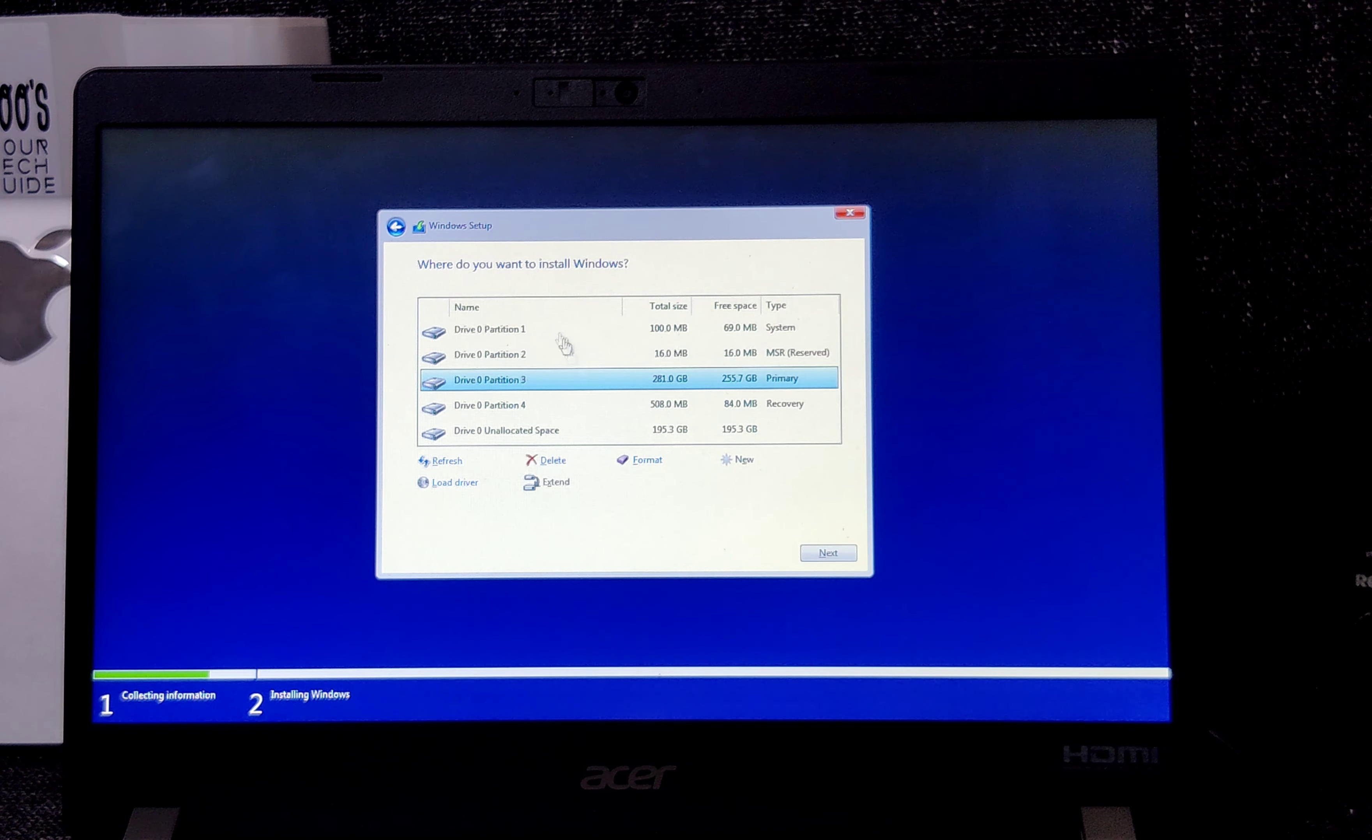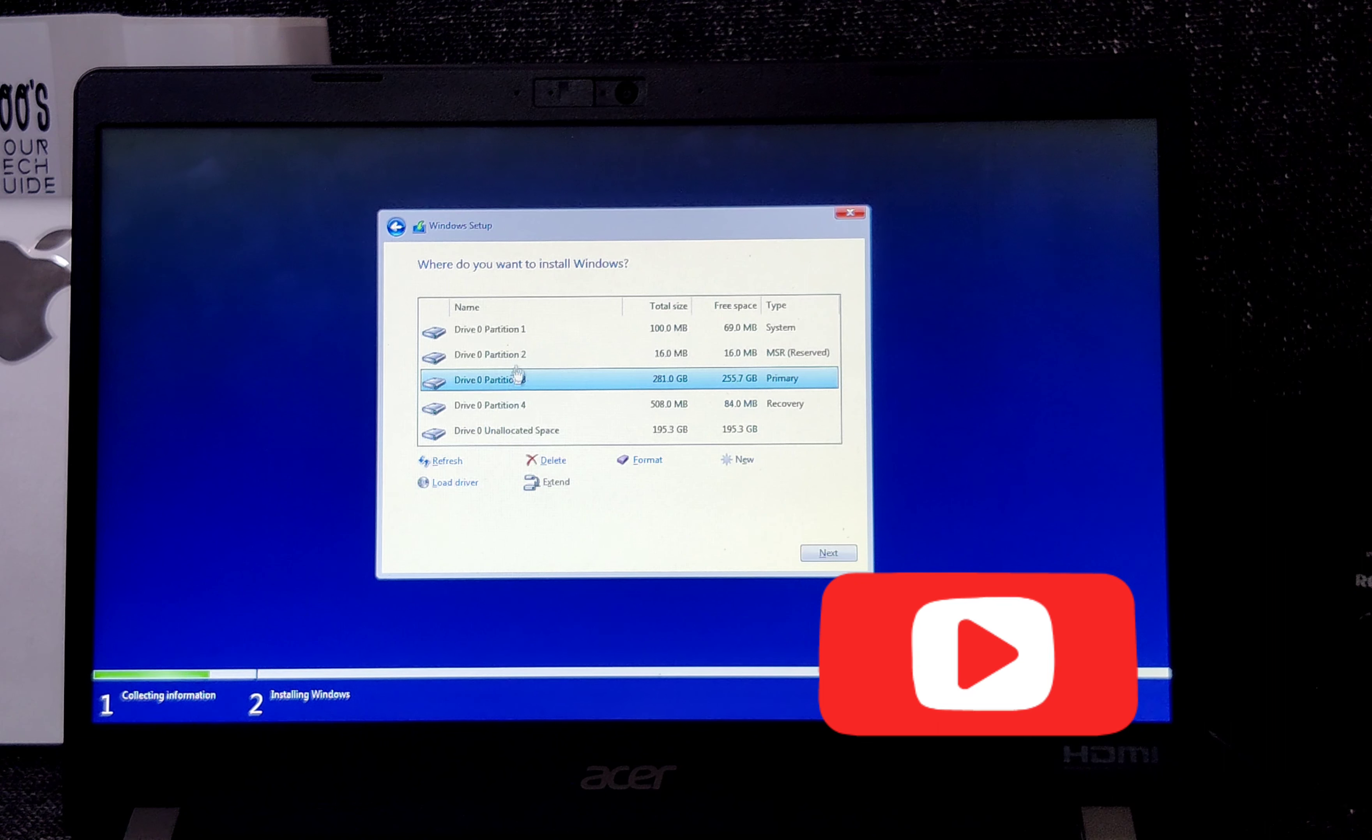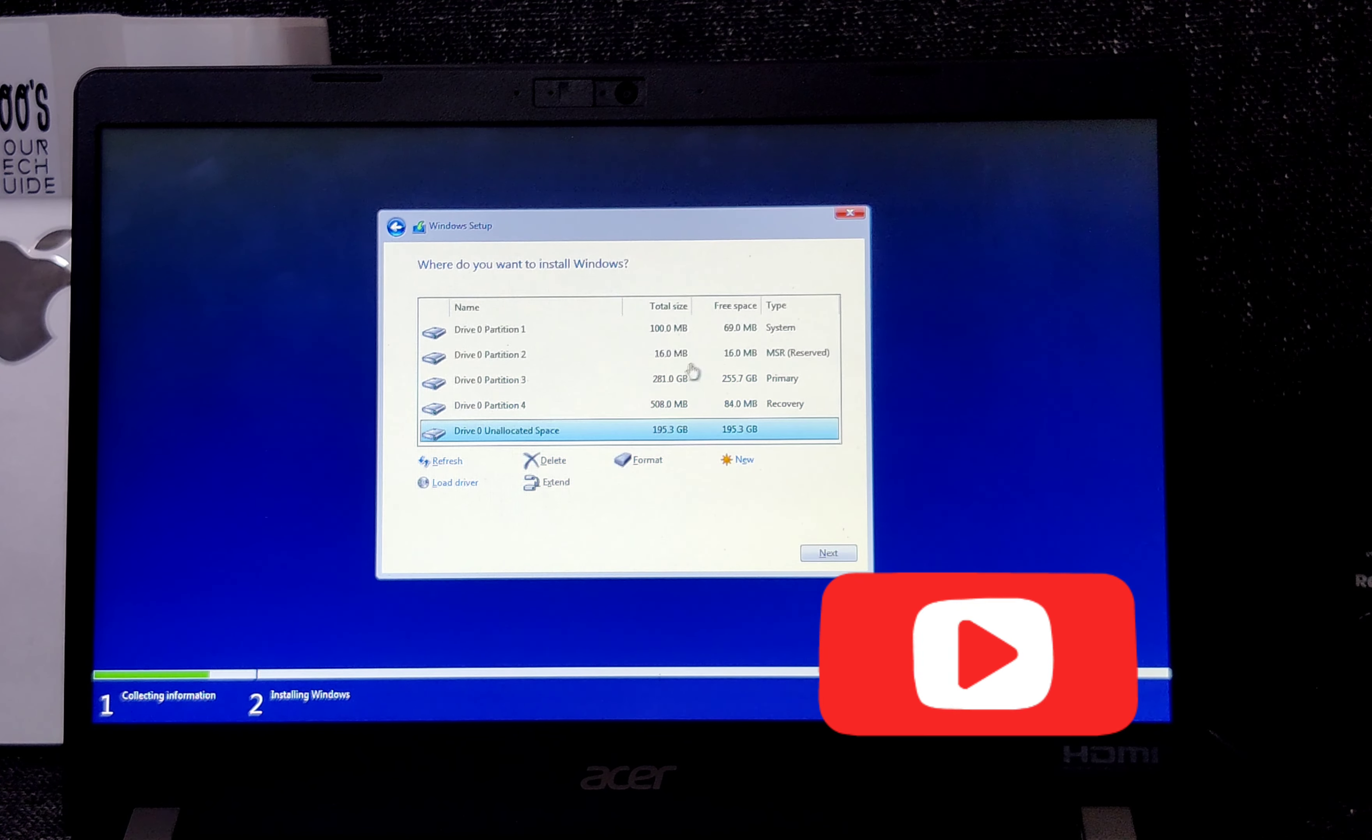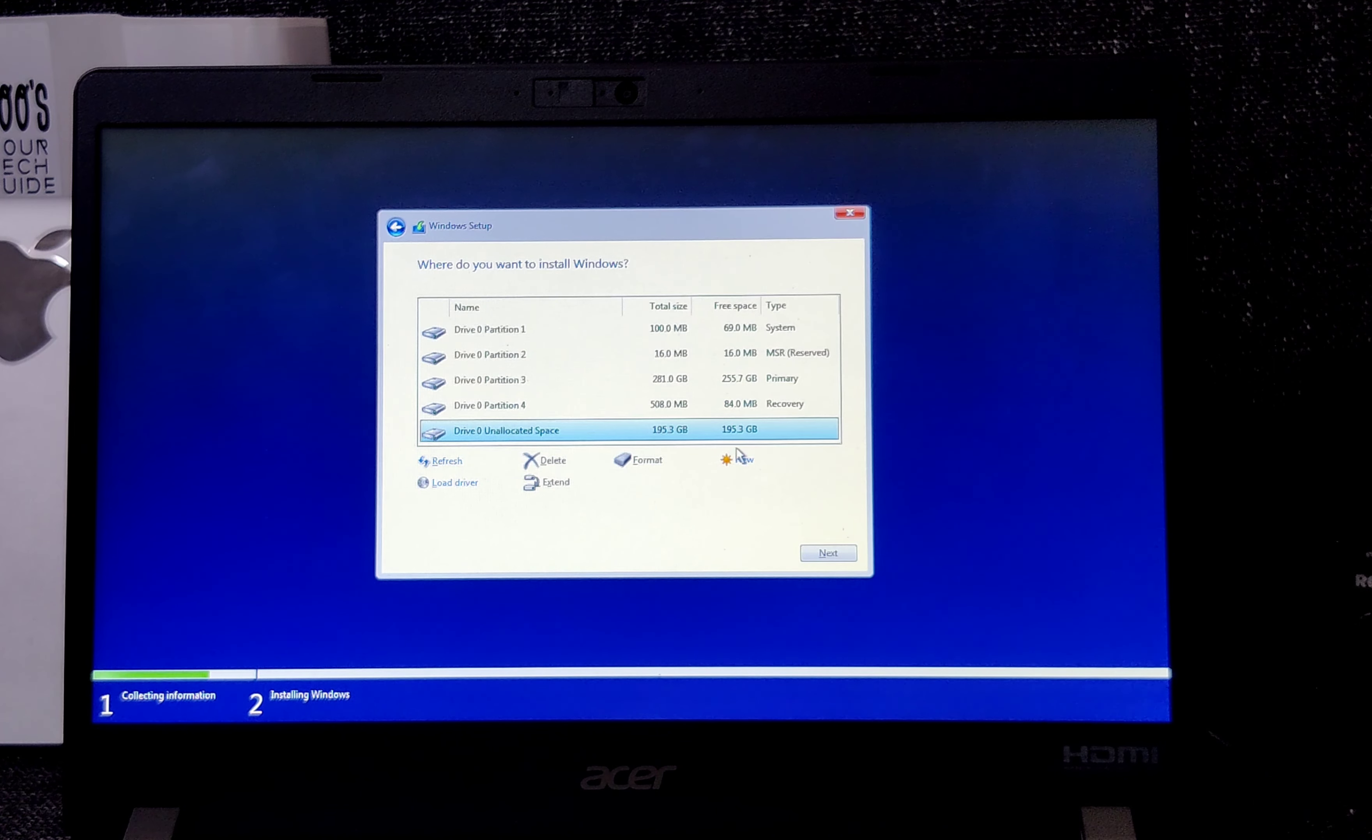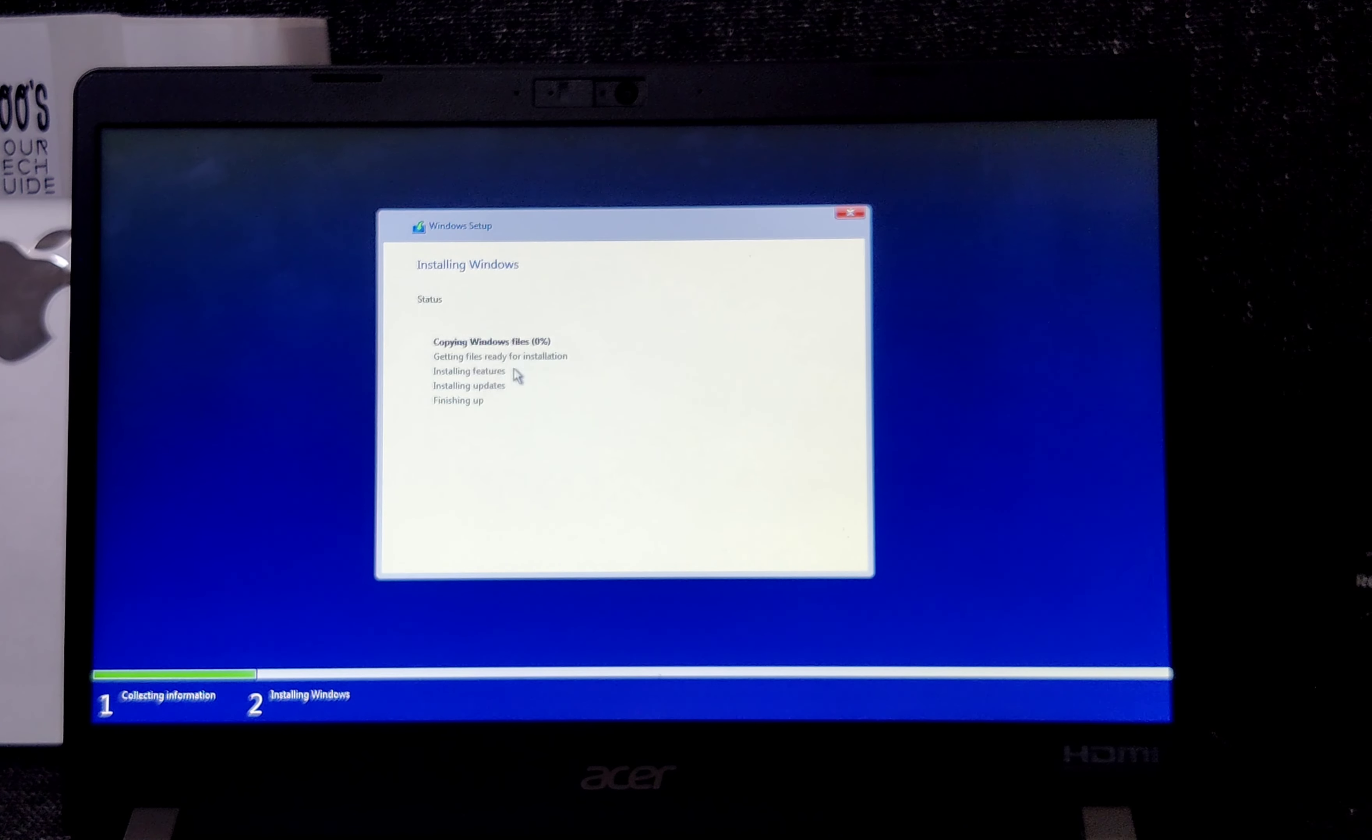Here it is. Earlier these disk drives were not showing. Now we are able to see the disk drive, and we can start the installation. Now it depends upon the hard disk wherever you want to install.